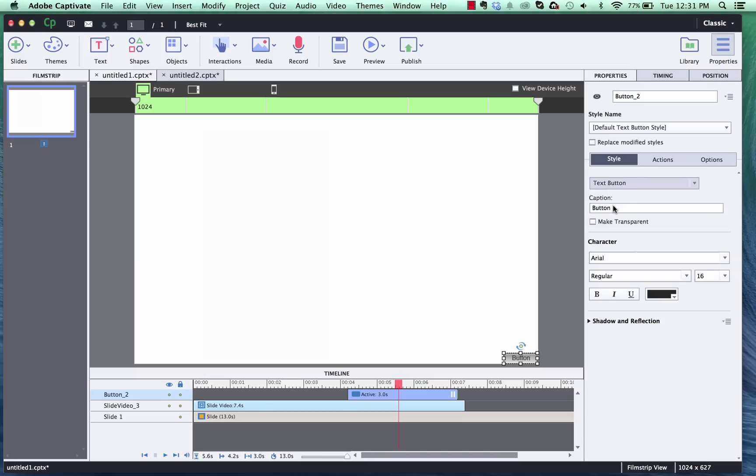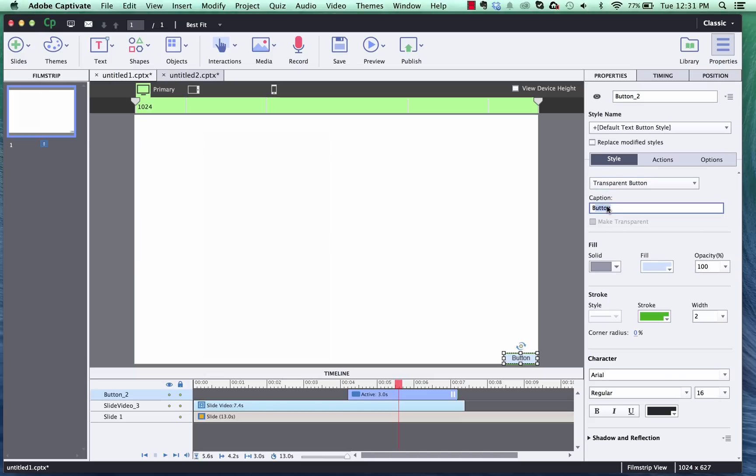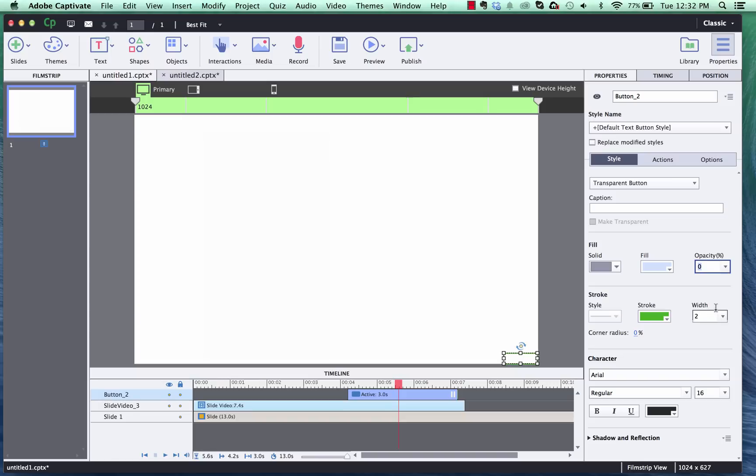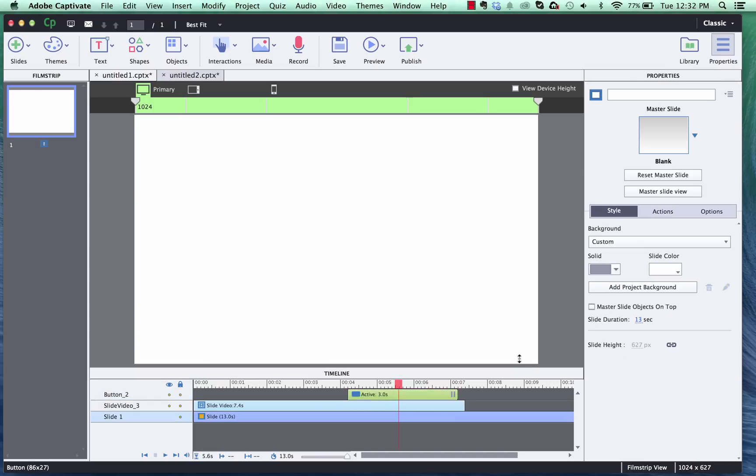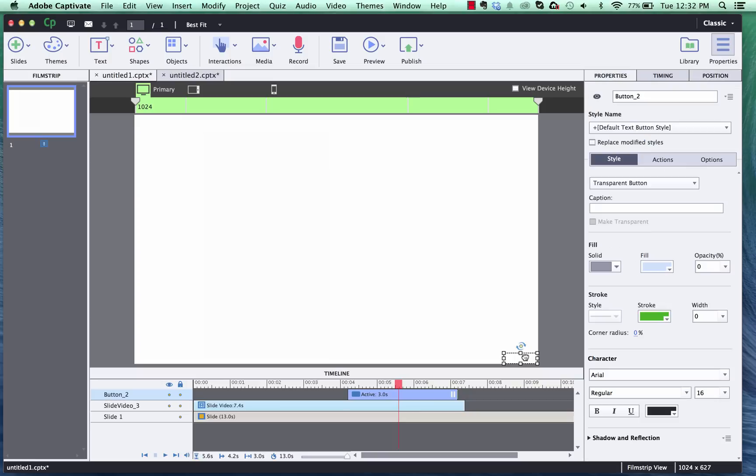I'm going to change this to be a transparent button, take off the caption and we'll just kind of hide it by turning the opacity to zero and then the stroke to zero also. And now that'll just be a hidden button that no one will see.